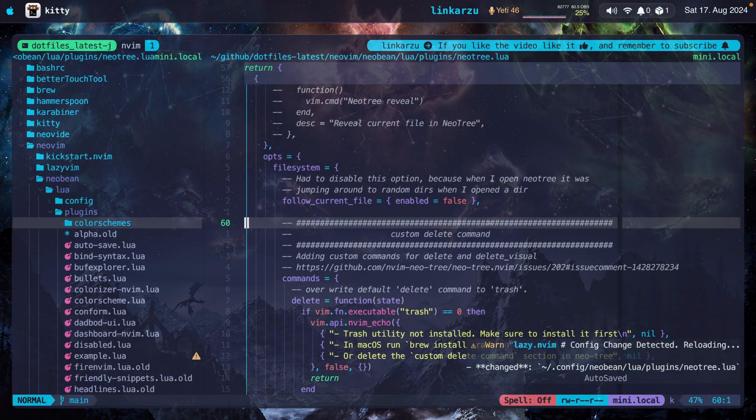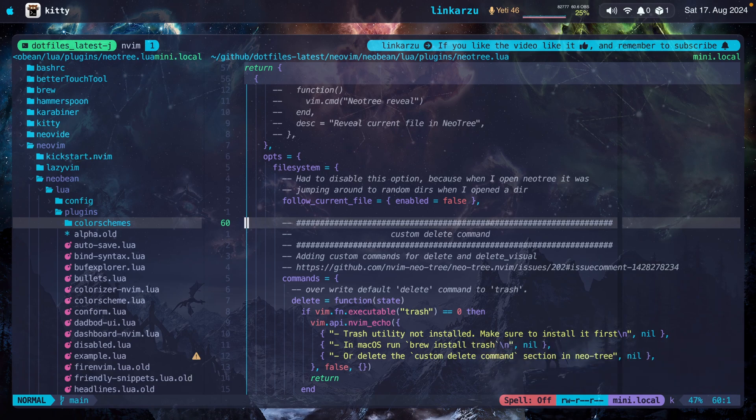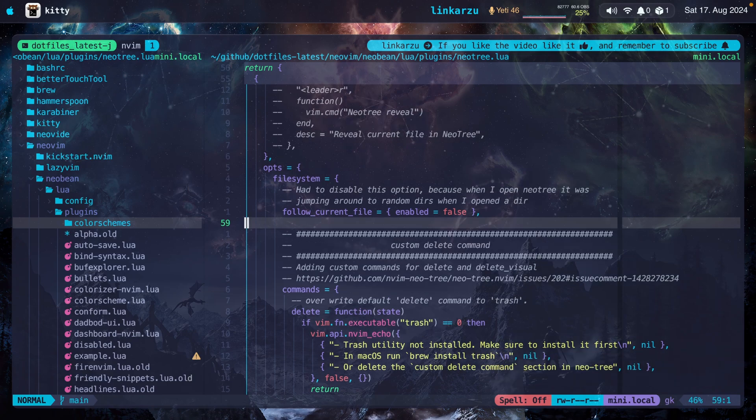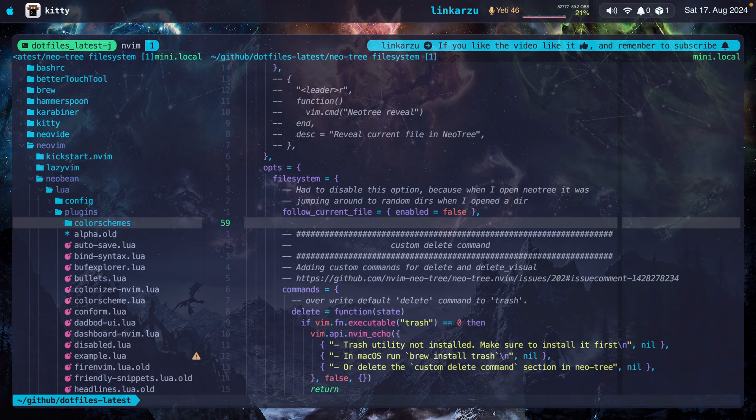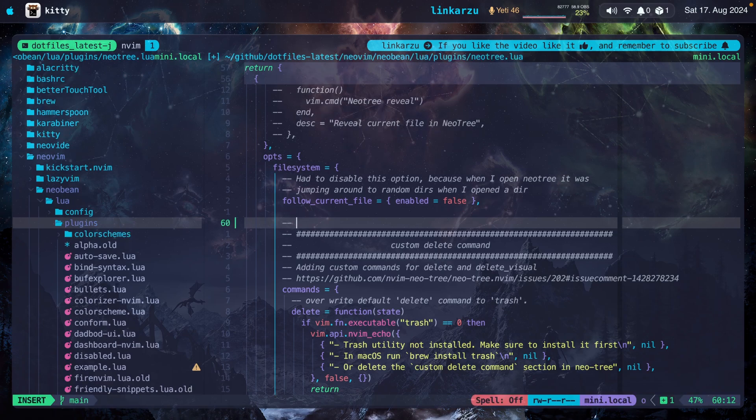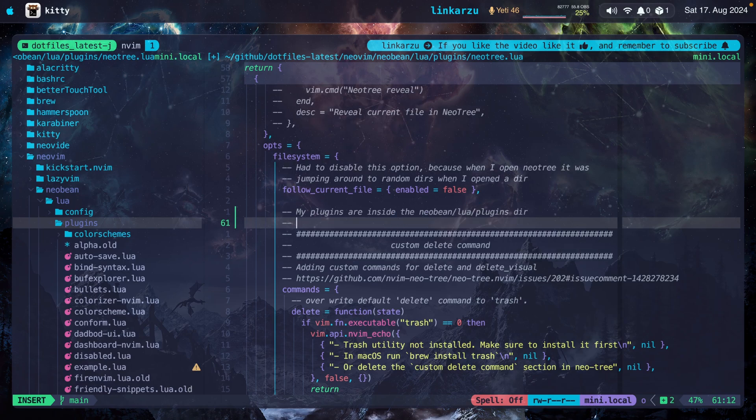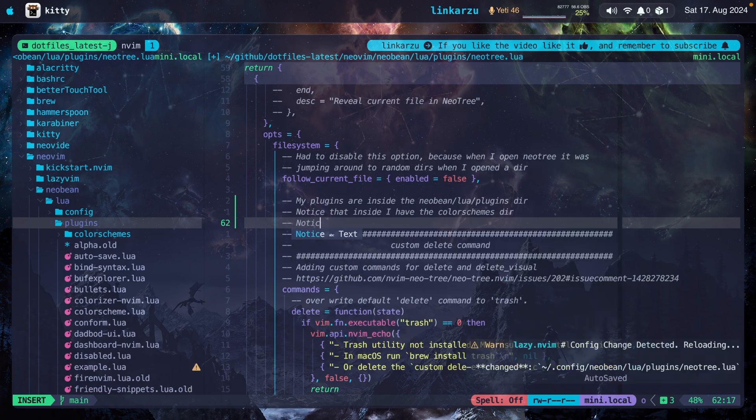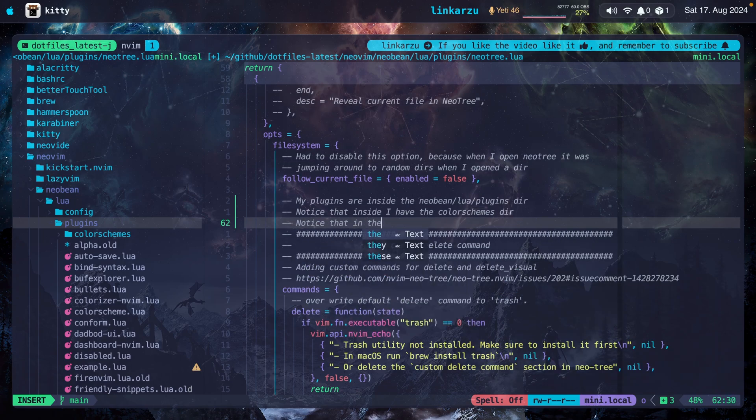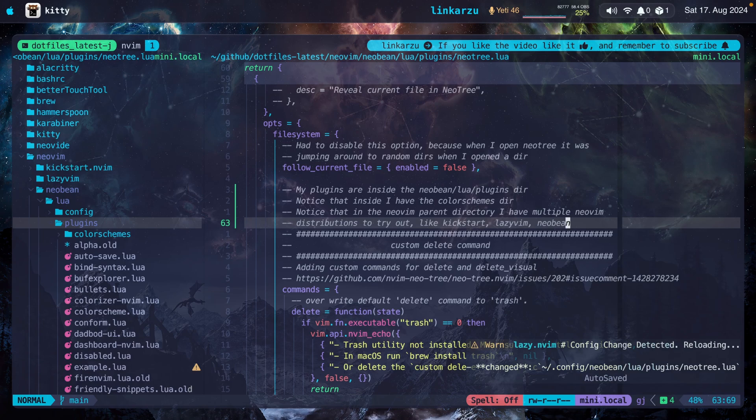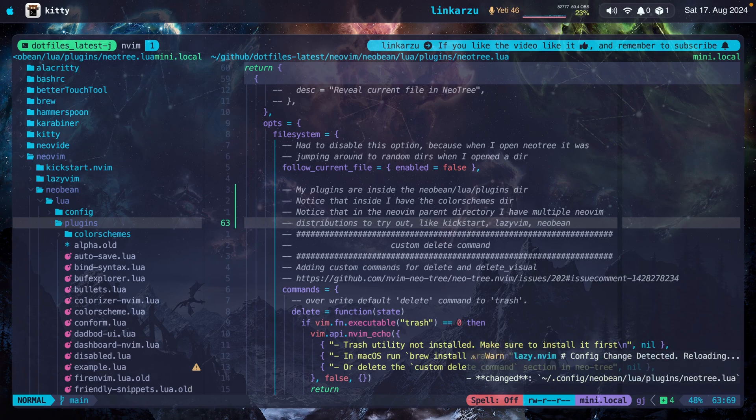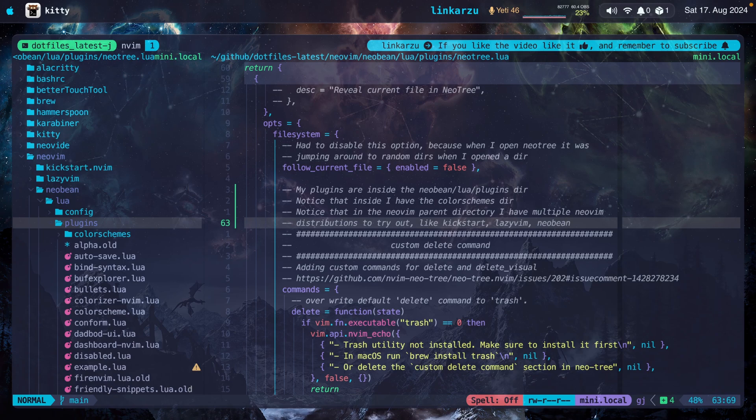Let's say that I'm documenting something here and I need to have a tree open because I'm going to reference my tree structure along the way. I need to have this open at all times. For example, my plugins are inside the Neovim plugins directory. Just as an example, notice that inside I have the color schemes directory. Notice that in the Neovim parent directory, I have multiple Neovim distributions to try out, like kickstart, lazy.vim, NeoVim. So as you were able to tell, it was pretty simple to document all this by having NeoTree open.